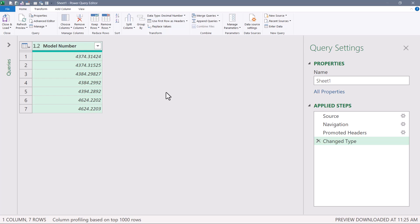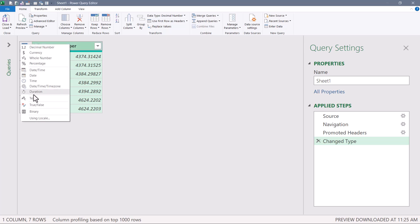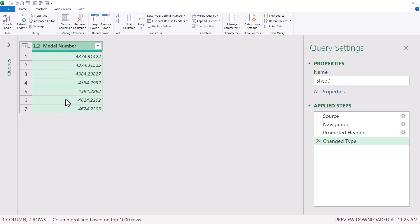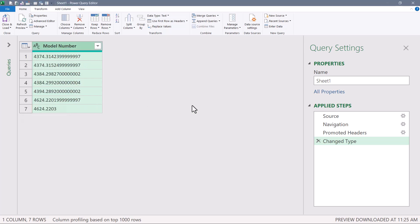But are those numbers really the same? You see, remember, the user's not using these as regular numbers, they're using them as model numbers. They really should be treated as text. And if I go up here and I change the data type to text, look what happens to the numbers.